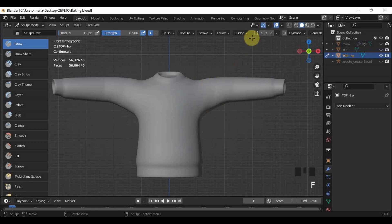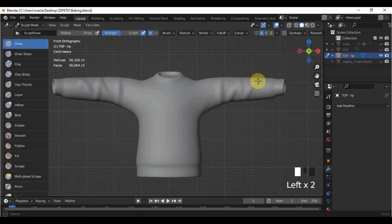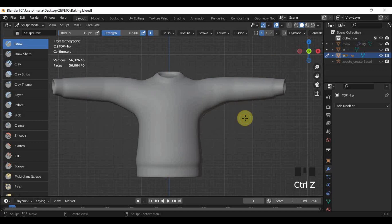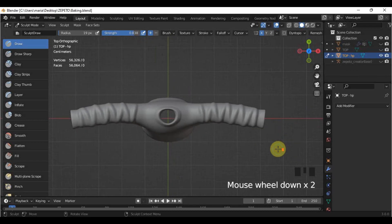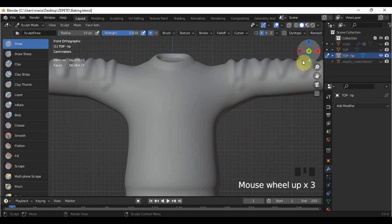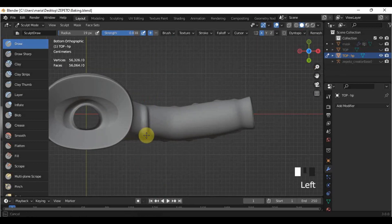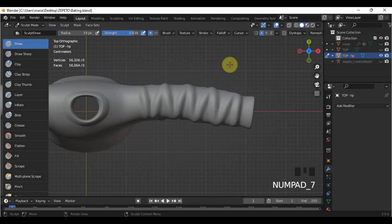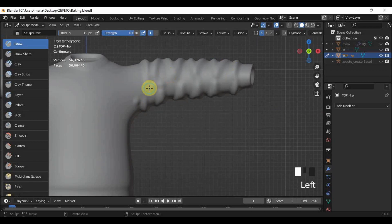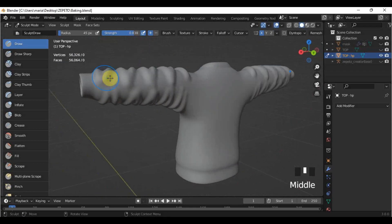You can turn on the X button beside the butterfly icon so that the sculpting you create on one side will be mirrored to the other side. Now watch me carefully as I do the details. If you want to soften the edges of your sculpting, you can press Shift while brushing over the sculpt.